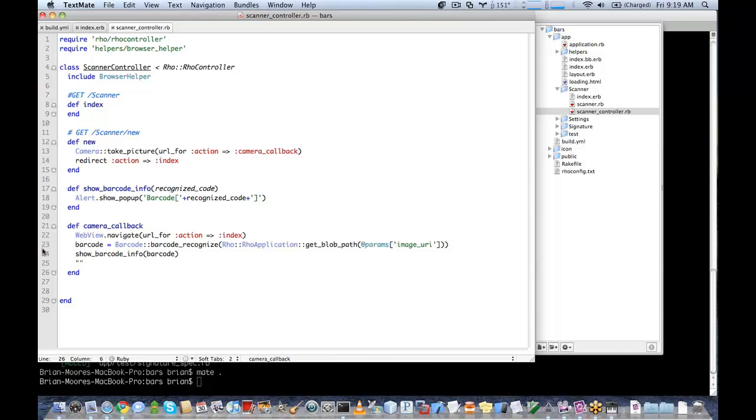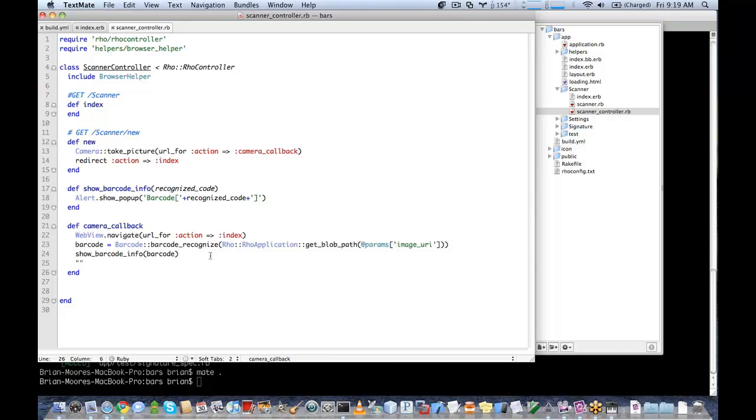So this is all it took to implement barcode. We have an index page, a new page that takes the picture, show_barcode_info that will show a popup, and the camera callback which will take the image and pass it to barcode_recognize which will then return the barcode string.